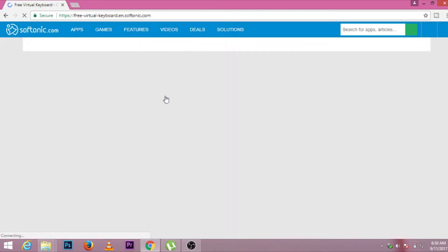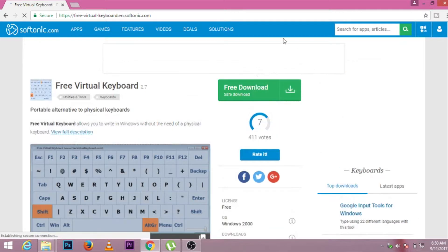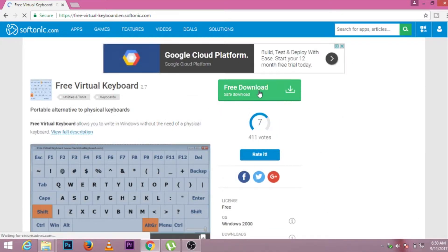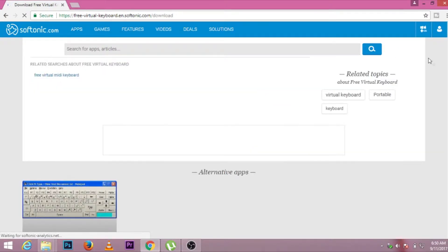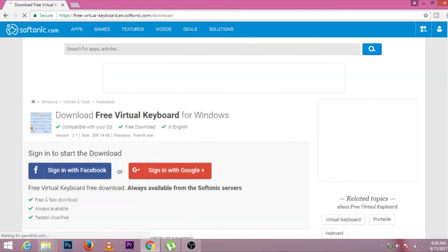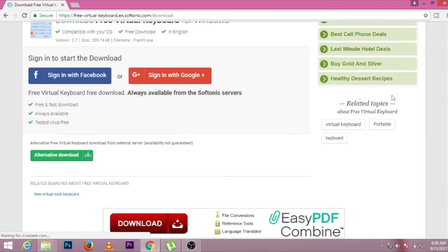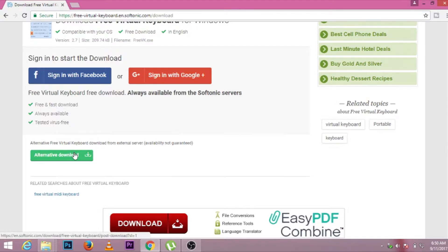After going there, you will see a link that says 'Free Download' — press over there. After that, you can download it by signing in with Google or Facebook, but you can also download it alternatively without signing in.